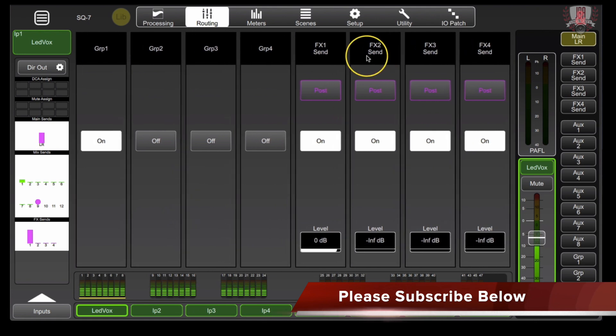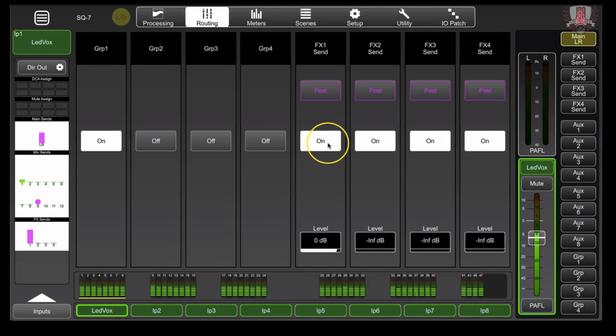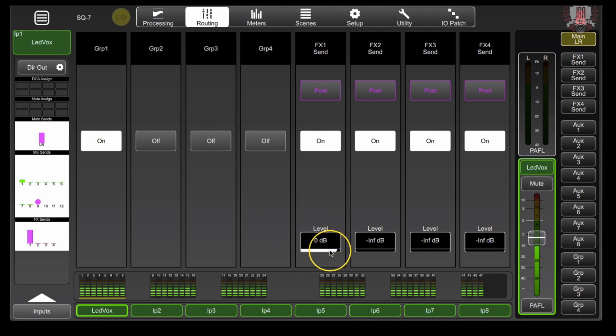Head over to your effects one send, make sure it's on, and then set the appropriate send level that you would like to go into that reverb that we set up.